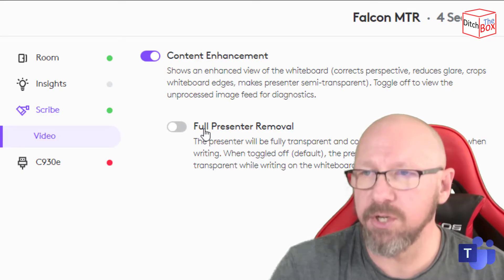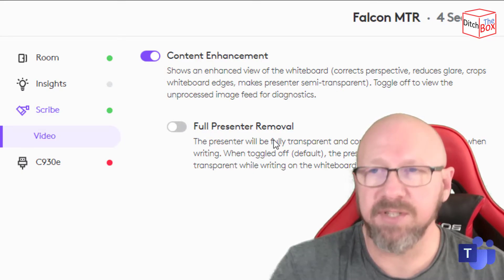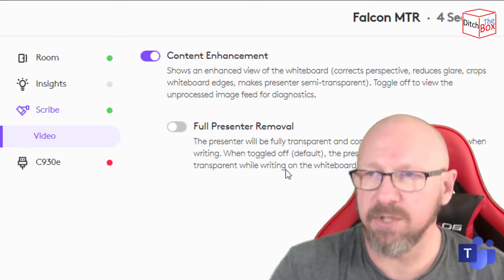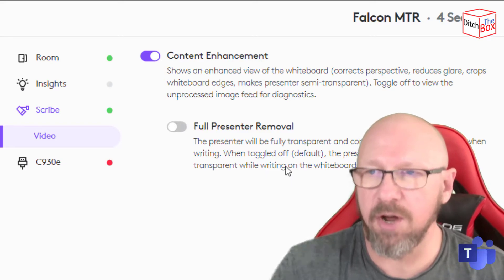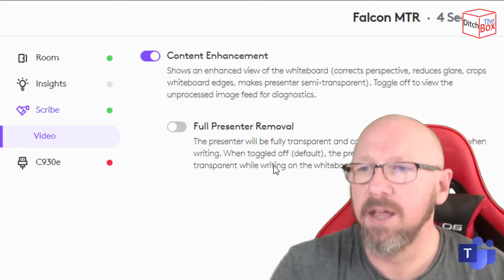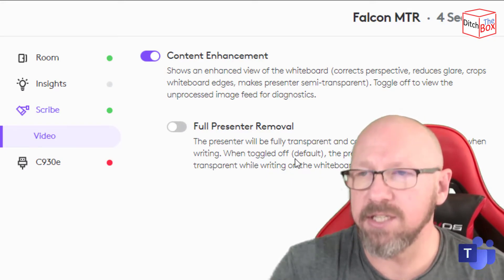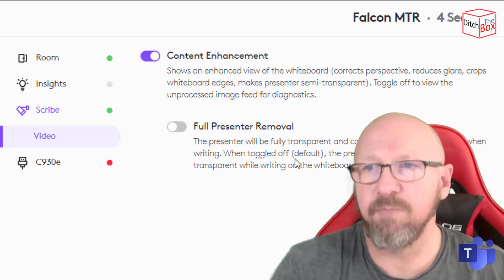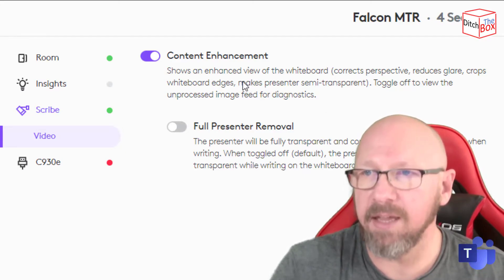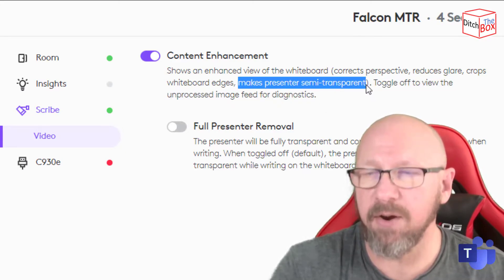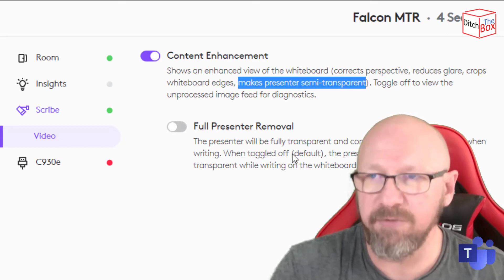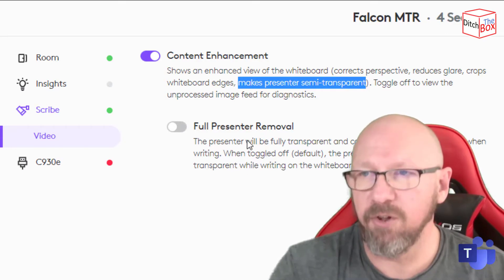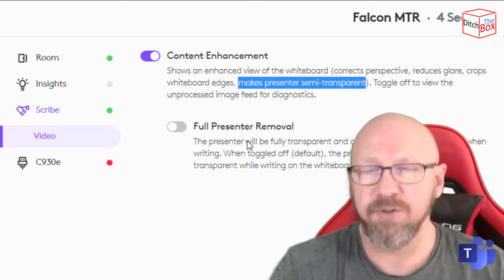What you can also do is remove the presenter entirely. So if I go up and actually draw on the device in a few minutes, you'll actually see a ghosting of me, again, making me semi-transparent. I think that's probably the better view. Full presenter removal might be good for some.